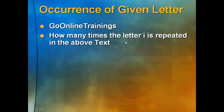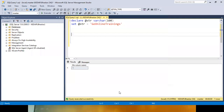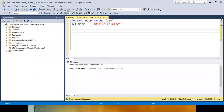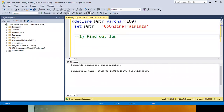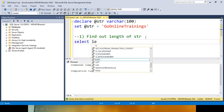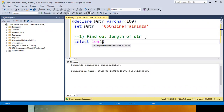First, what you have to do is declare a variable — declare a string, `char(100)`, and set the string equal to 'GoOnlineTrainings.com'. First, you have to find out the length of the string. You need to write the query: `SELECT LENGTH(@str)`.